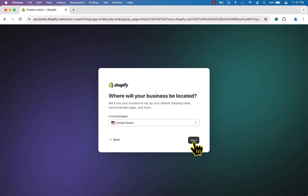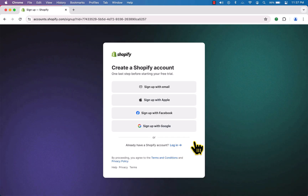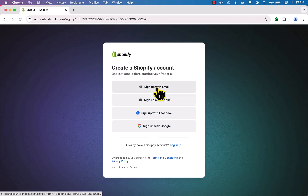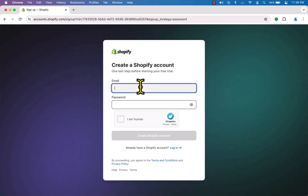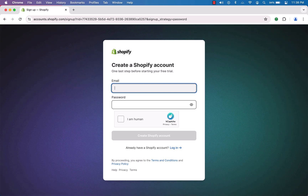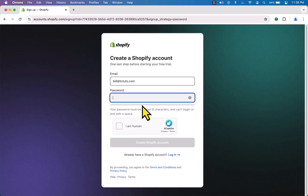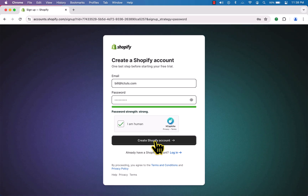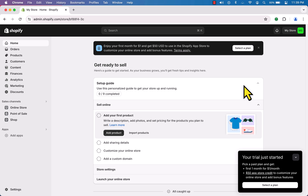Here you can select your country and region, then click next. Finally, we need to enter our email address. I'll select 'Sign up with email', enter my email address, set a strong password, confirm I'm human, and click 'Create Shopify Account'.